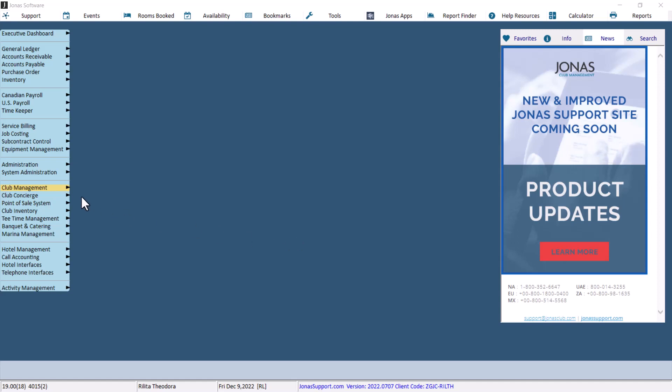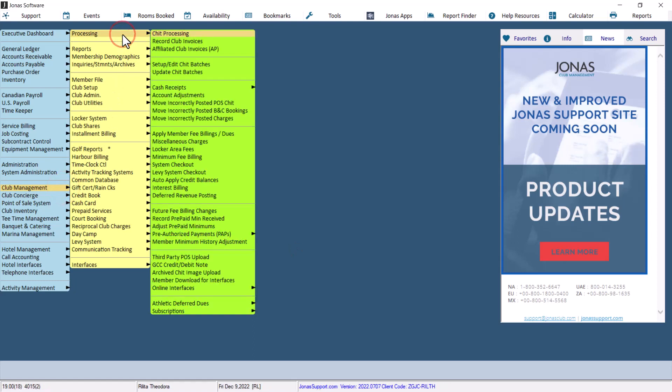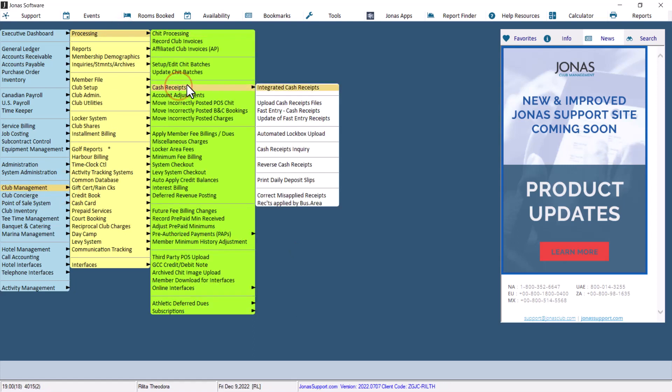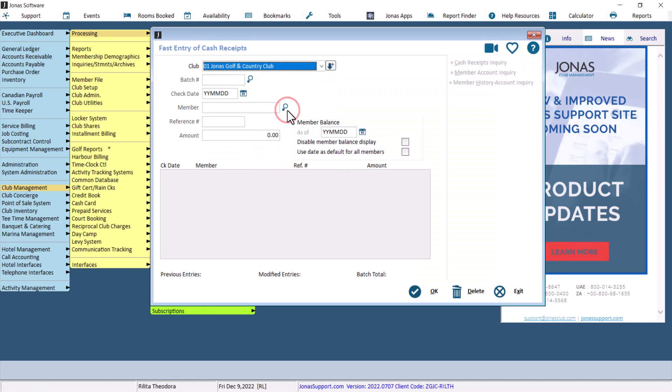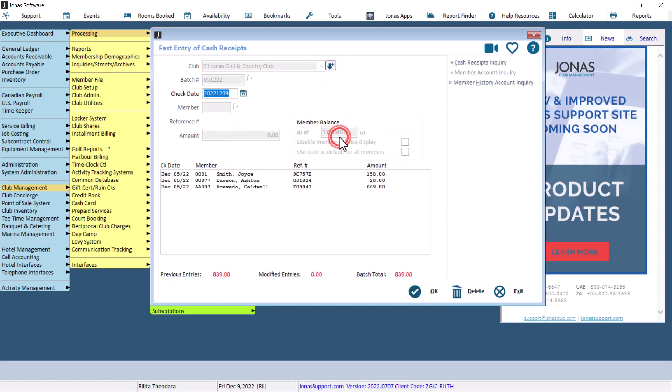First, navigate to Club Management, Processing, Cash Receipts, Fast Entry Cash Receipts. Select the appropriate club code and double-click on the batch that was uploaded. To delete the batch, hit the delete button.